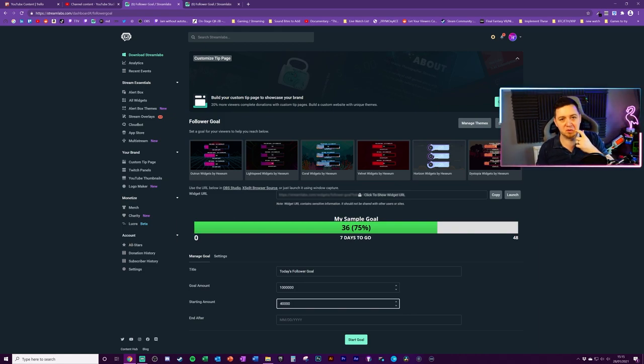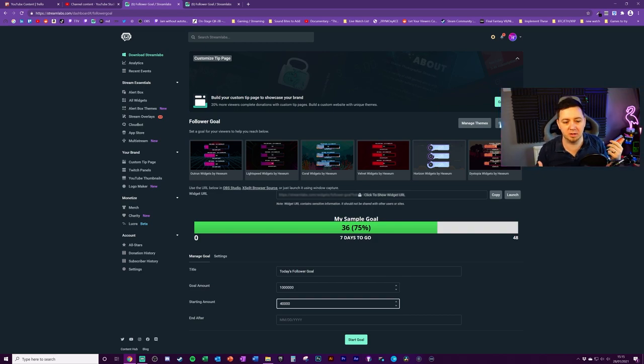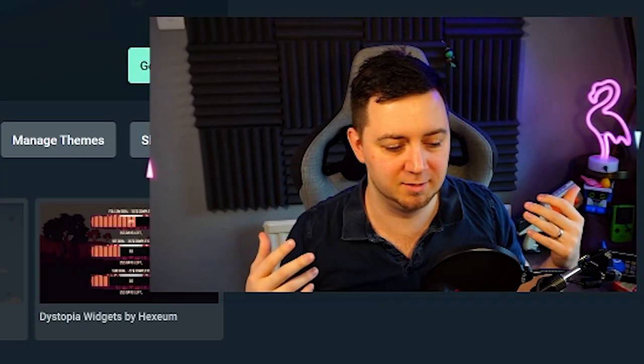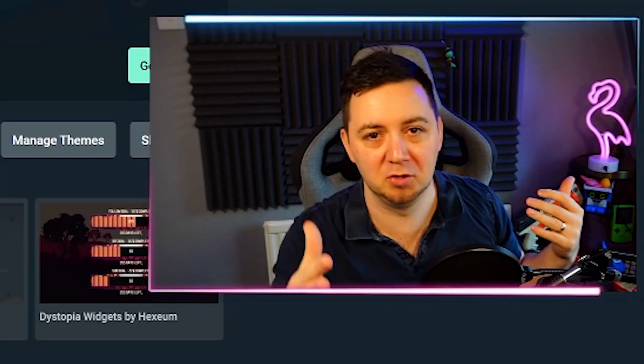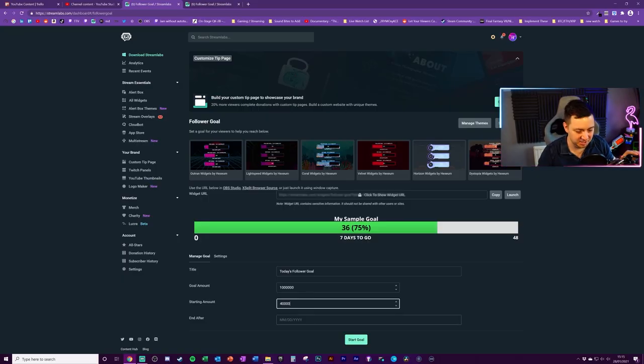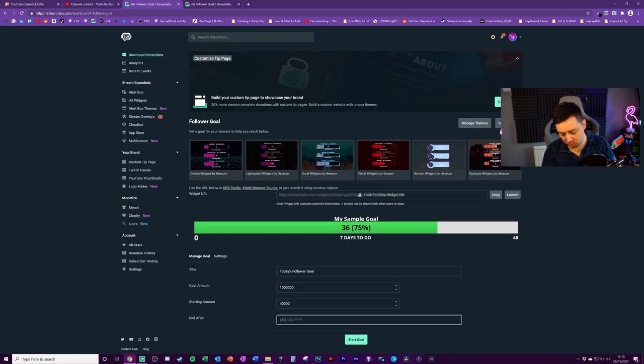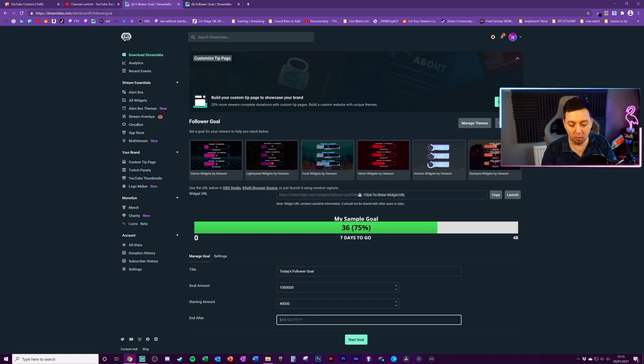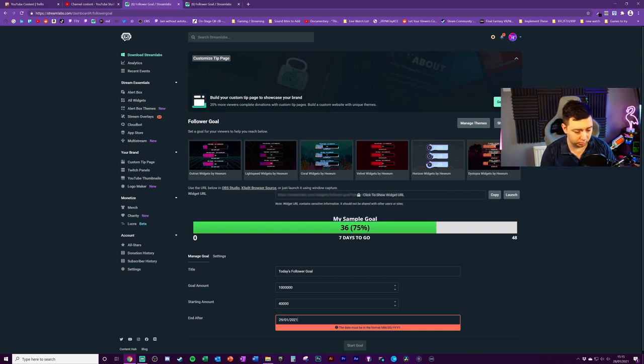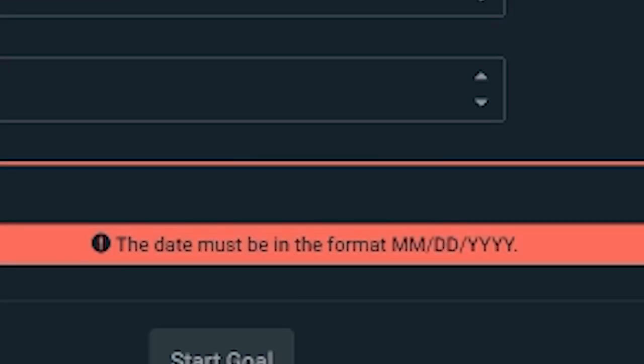You can fake a starting amount here. Brilliant. We're already at 40,000. This is quite funny because if you've actually not got 40,000 followers, but you're putting that as the starting amount, that could just be like a funny troll. Let me know if you do that in the comments below.